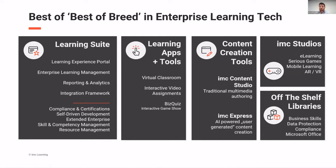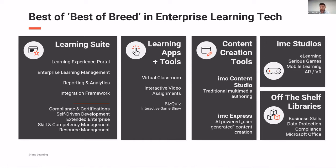We have our content creation tools. So that includes our new IMC Express, which is using a lot of artificial intelligence to help the content creation process so that subject matter experts and trainers can create quickly and easily award-winning content. And then we have our IMC Studios, which is producing content to digital learning experiences bespoke for customers, as well as a range of off-the-shelf libraries.